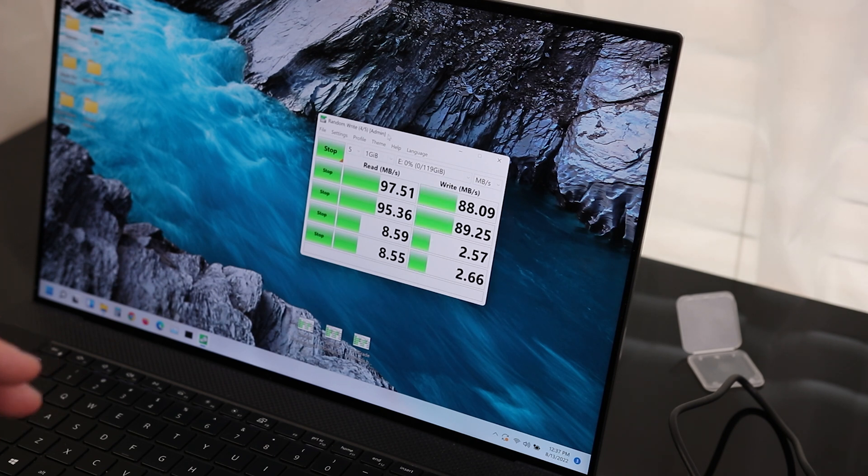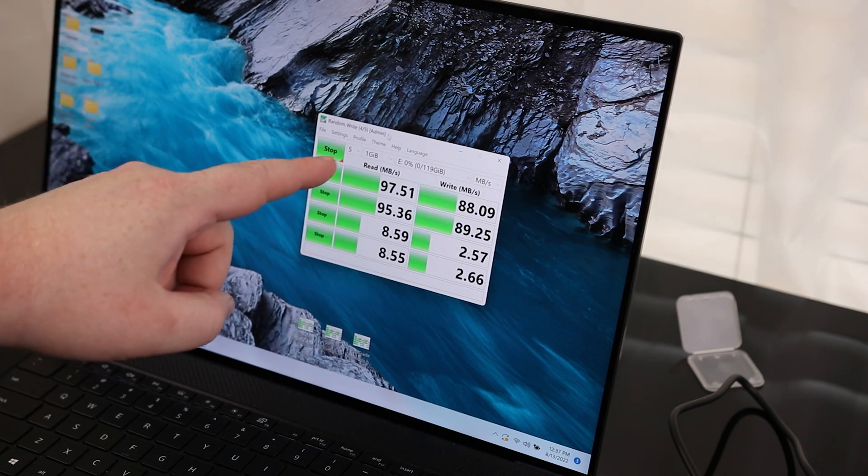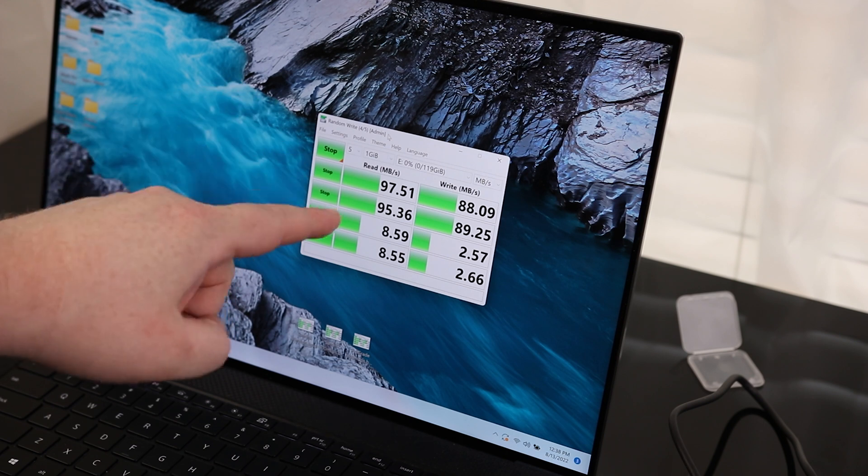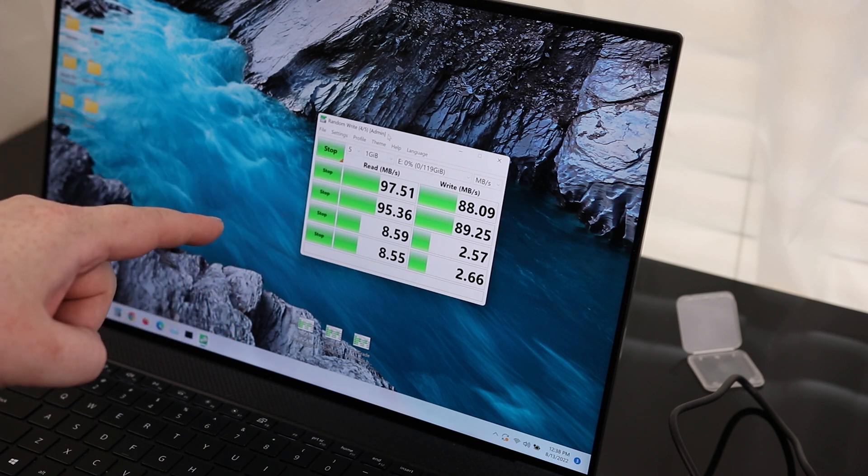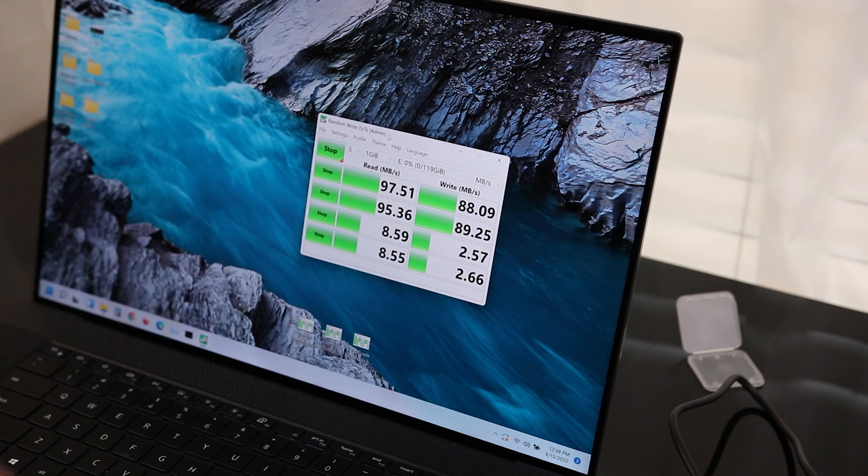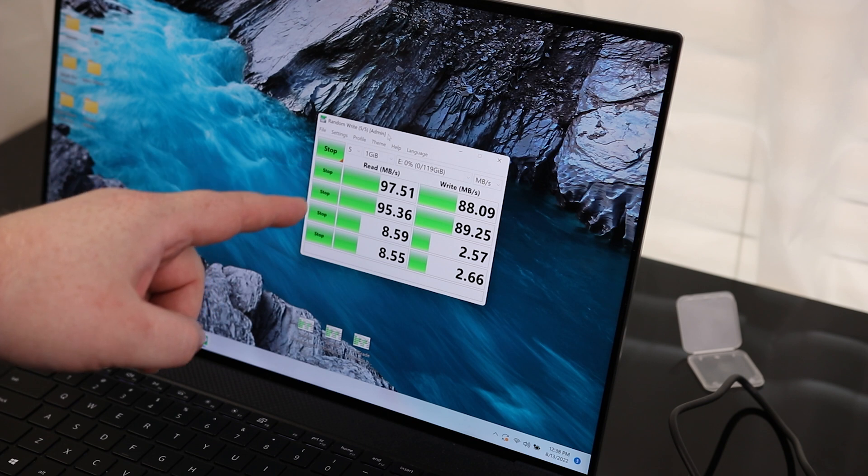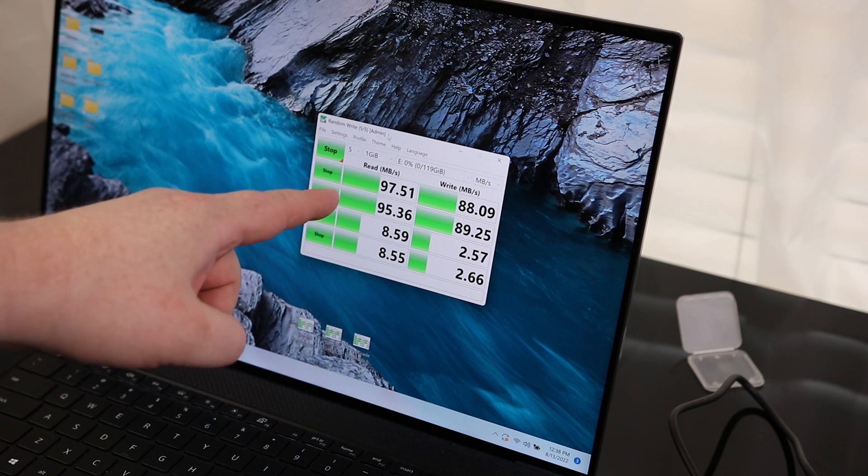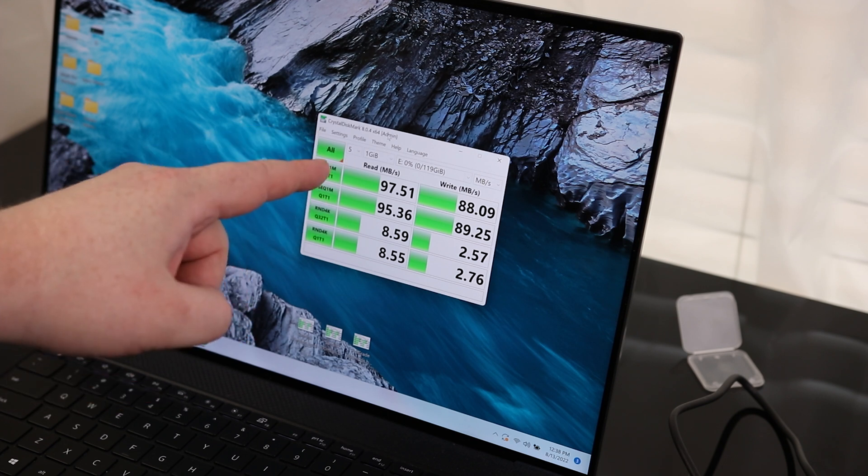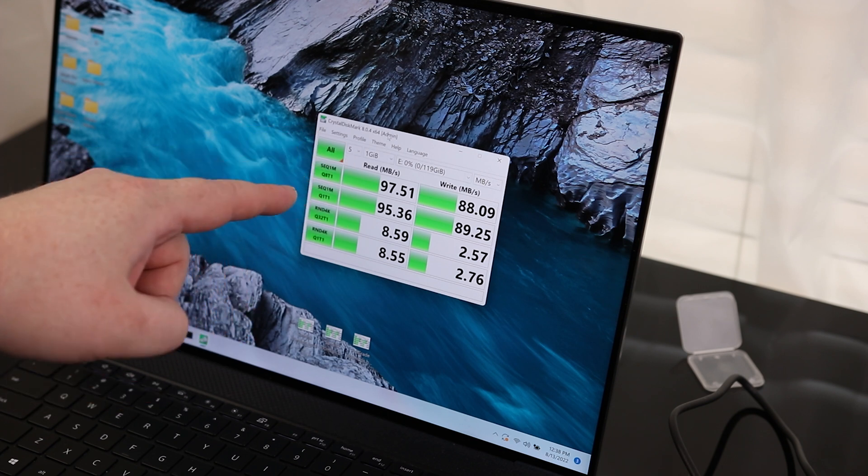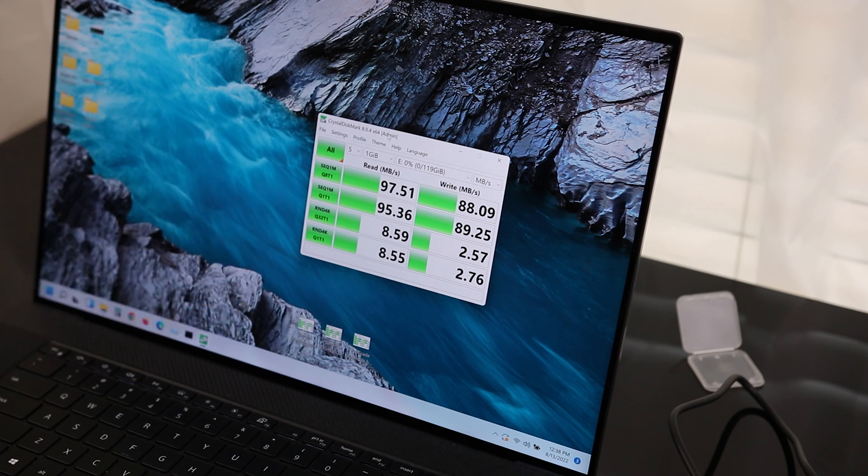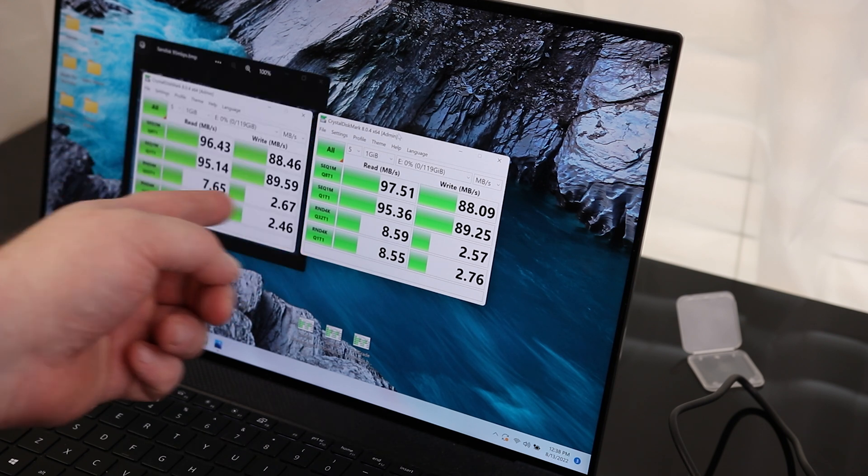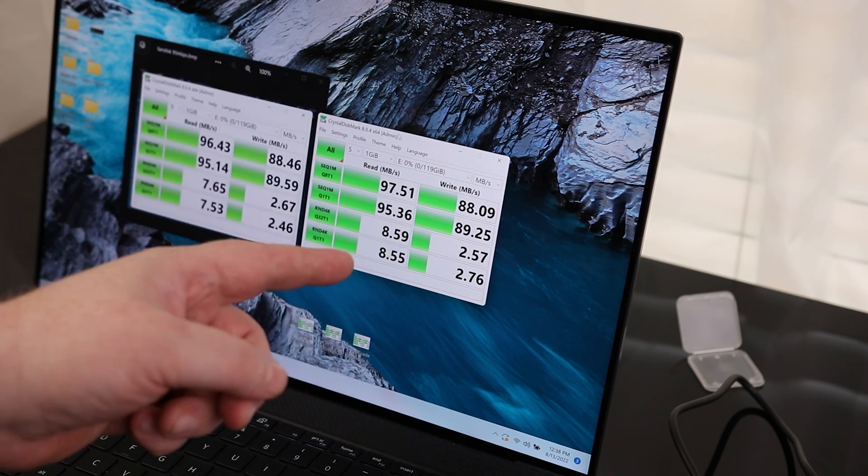So this is actually kind of mind-boggling to me. This actually does read a little bit faster than the SanDisk. I don't know how, but it's actually reading about 97.51 megabytes per second, which means it's about 2.5 megabytes per second faster than what the card is even rated for. And that's about one megabyte per second faster than the SanDisk.